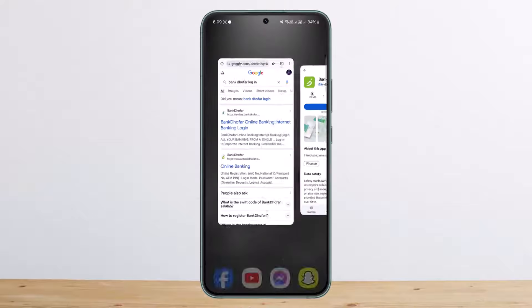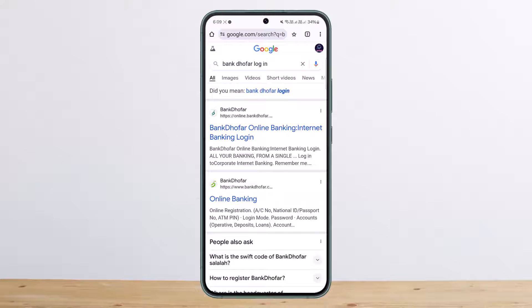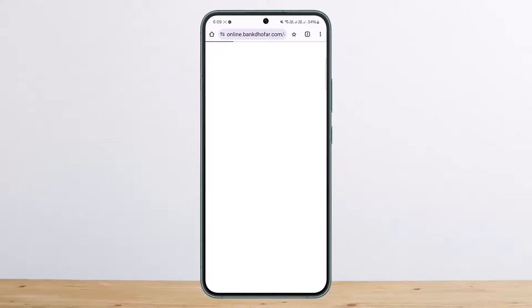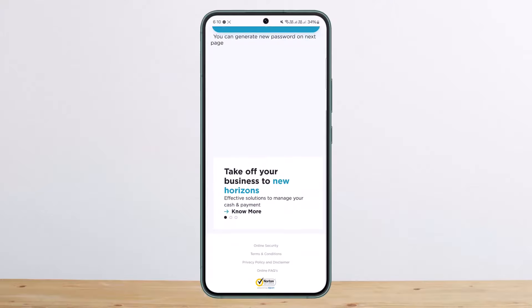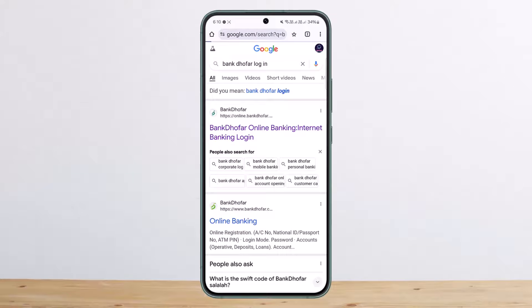The other way, if you want to do it through a browser, is to head into your browser and search for 'Bank Doffer login' — like I've done so on the screen. You can see the Bank Doffer online banking internet banking login option as the very first link. Head into it and it will load up and take you to the login page.